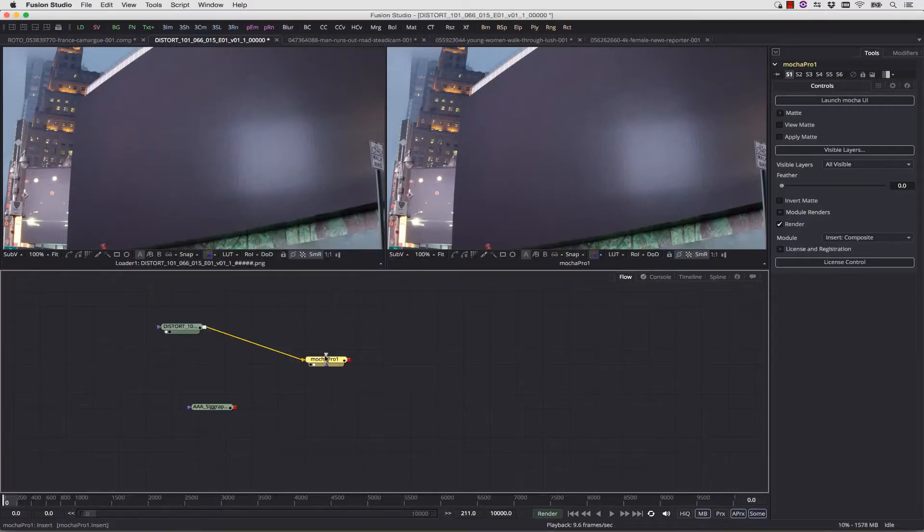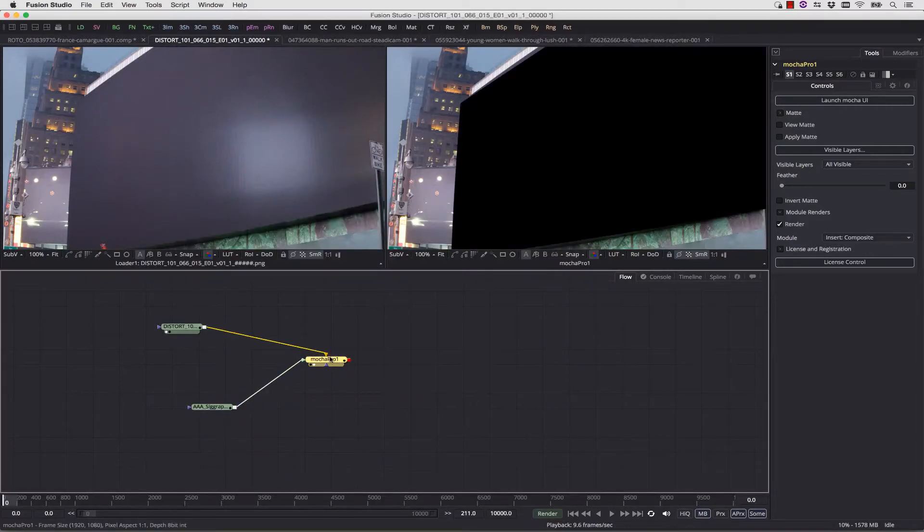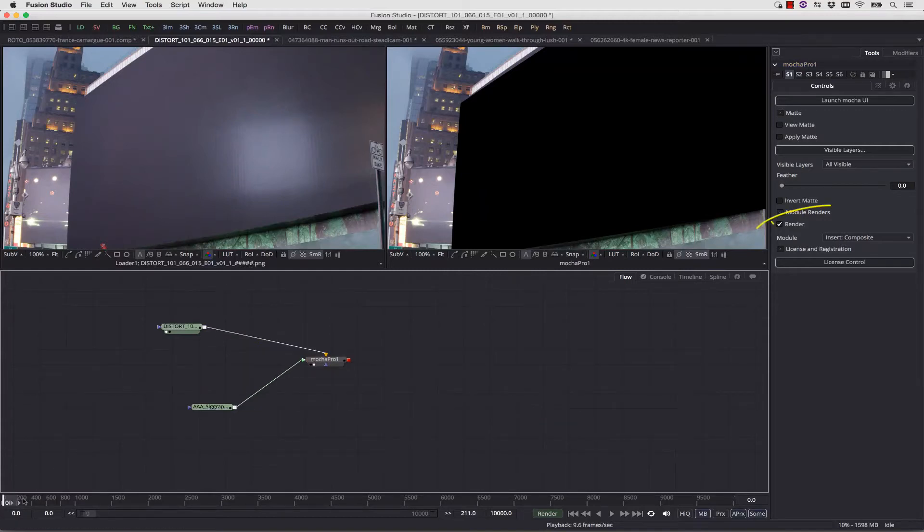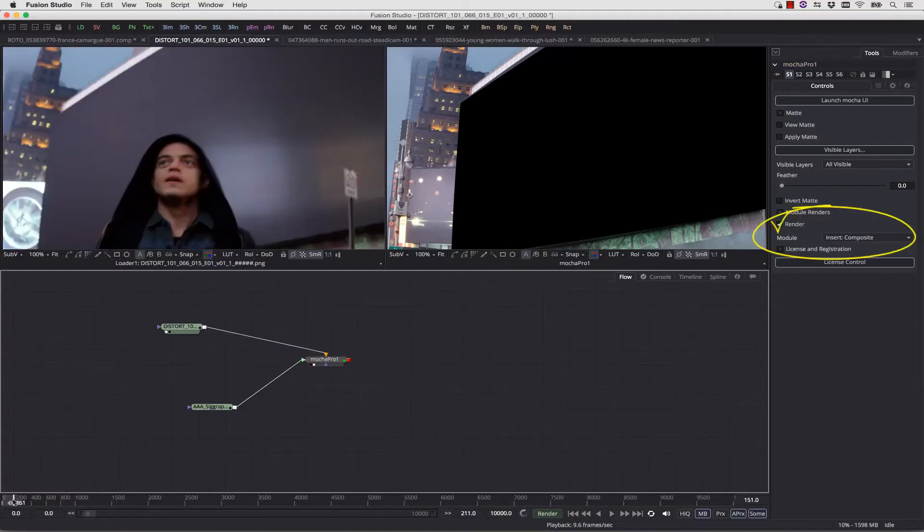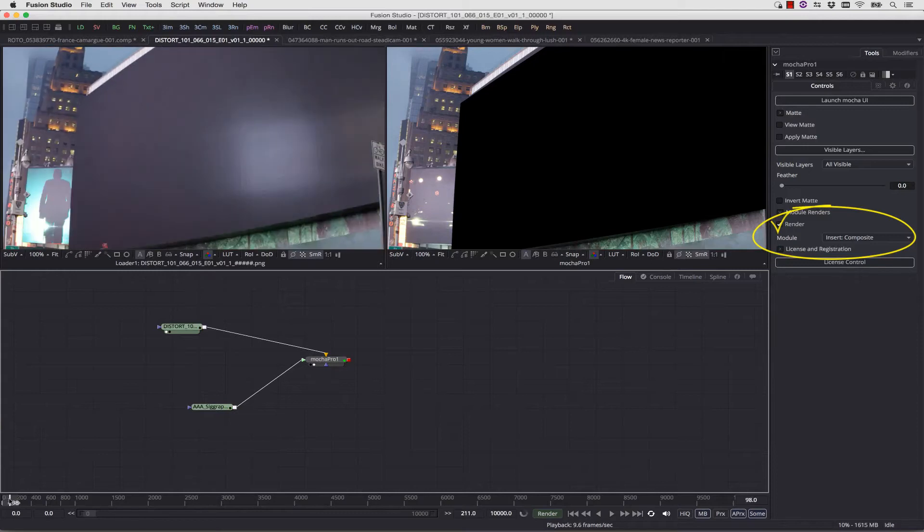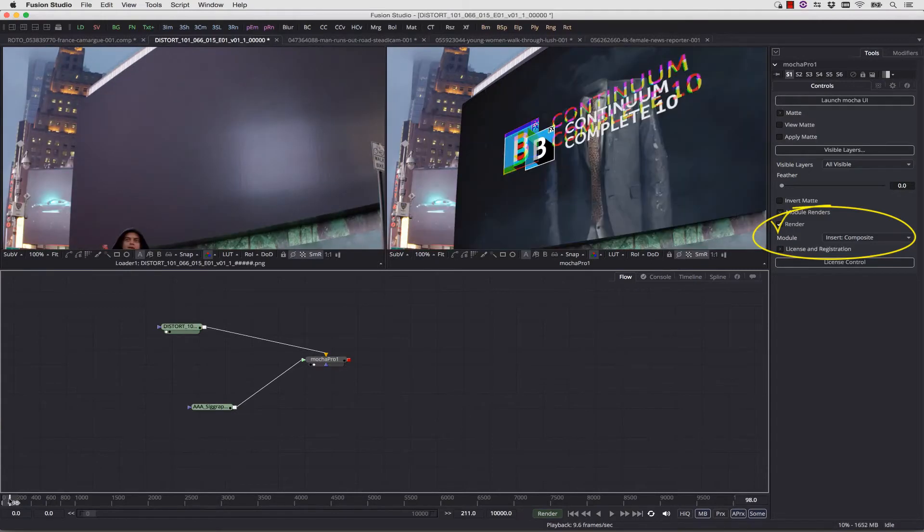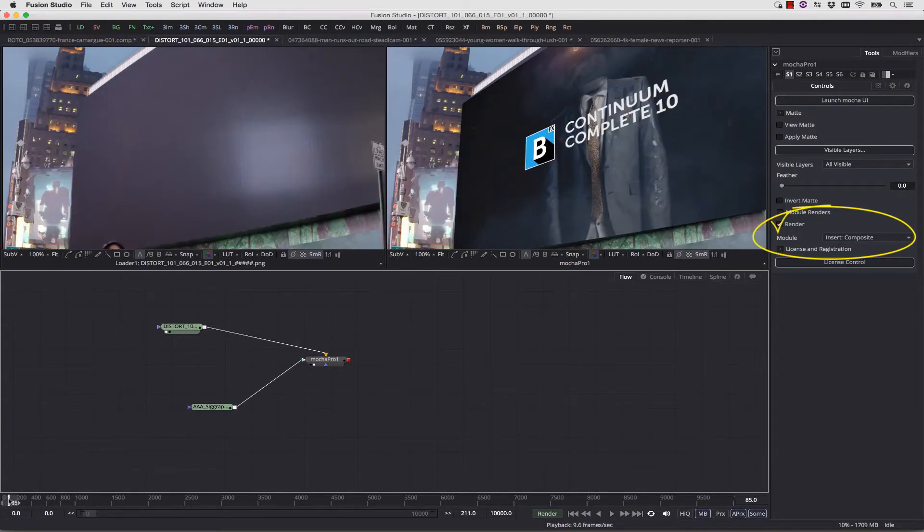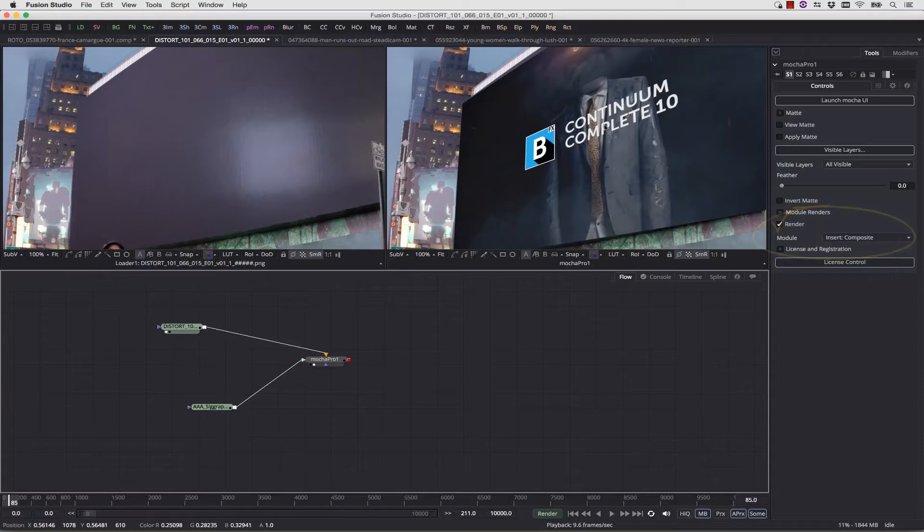we're just going to load our reel in, and we designate this new clip as our insert into this node. And now you can see that our insert is applied right to our timeline. We have already selected the Render checkbox, and for the module that we're rendering, we've selected Insert Composite. Or we can actually apply it as a transparent layer as well by selecting Insert Cutout.